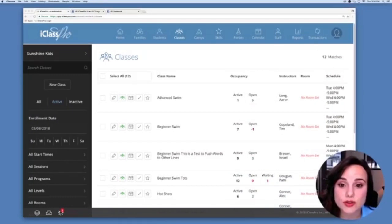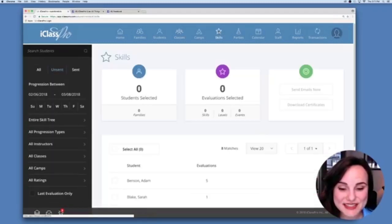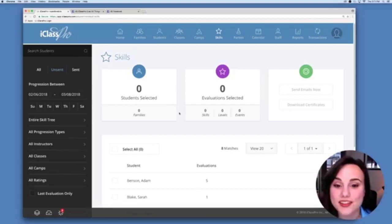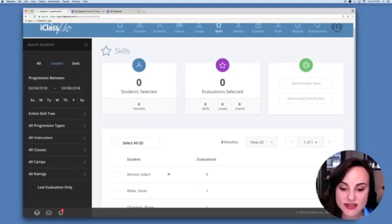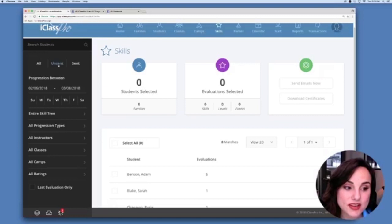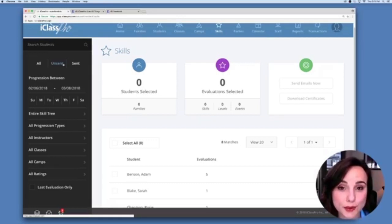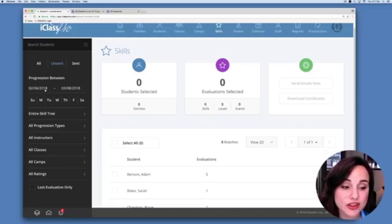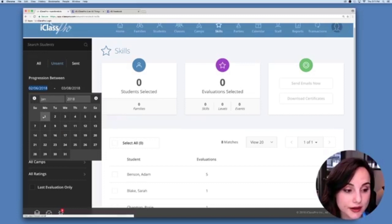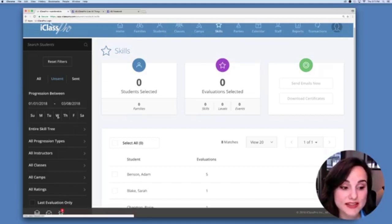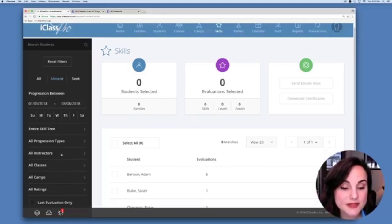To access the Skill Activity Log, go to the skills icon — the star — at the top of your page. This feature was just launched and we're excited to show it to you. In the center you can see all past evaluations matching the filtered criteria. The default shows unsent evaluations from the past 30 days. If you've never sent emails through iClass Pro about evaluations, this will show all your evaluations. To see a longer time period, simply select the date range. You can also filter by day of the week, portions of the skill tree, specific instructors, and more.